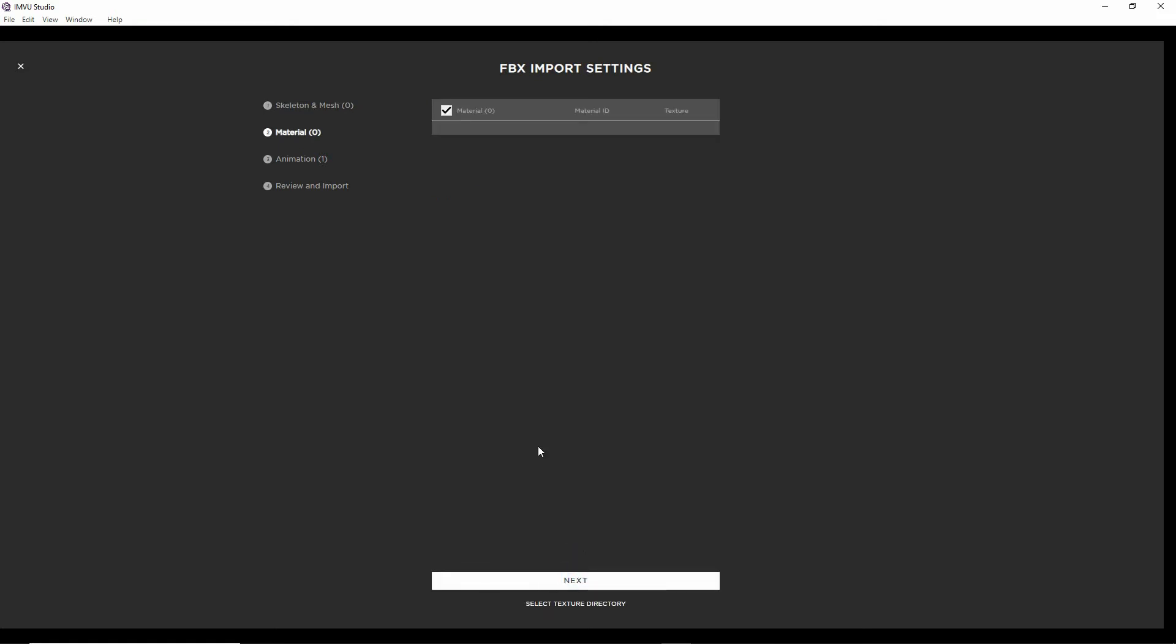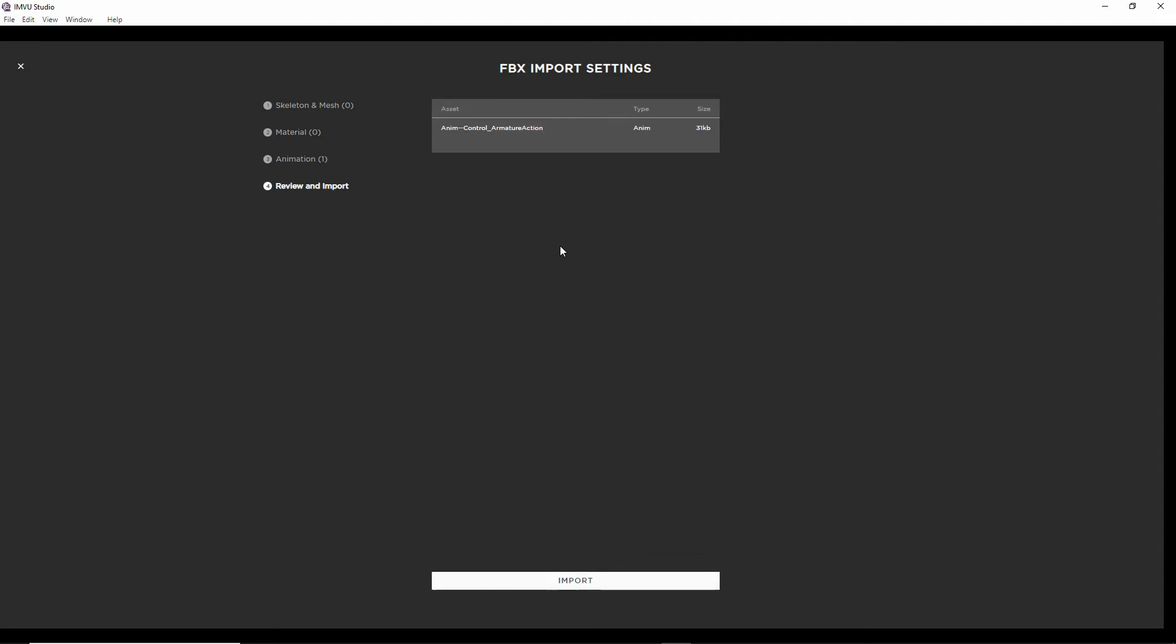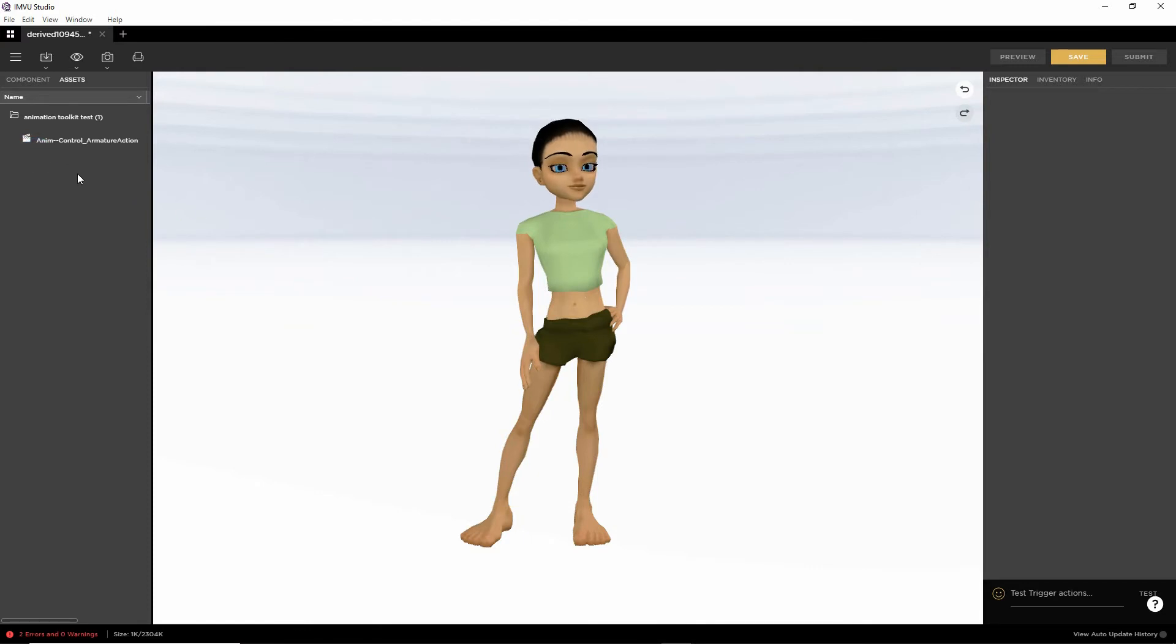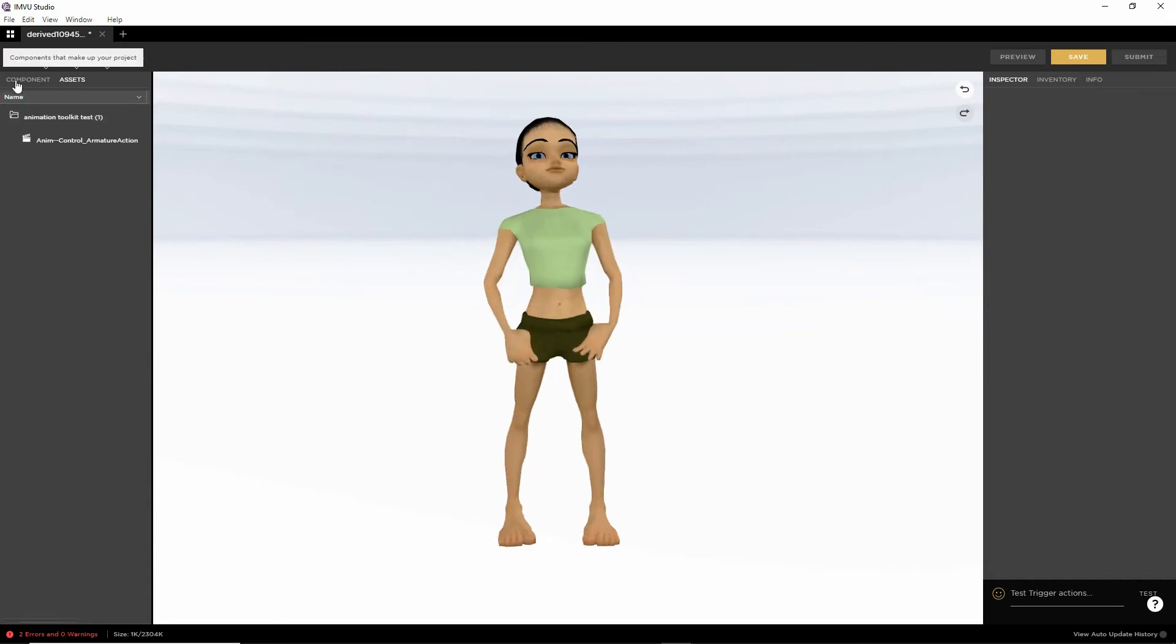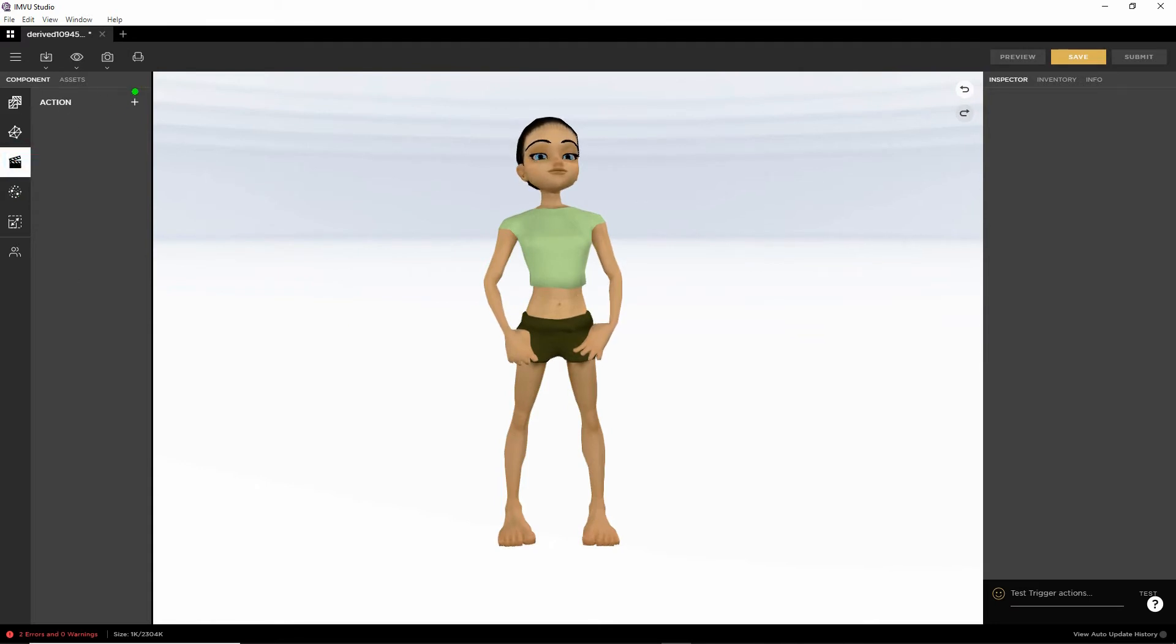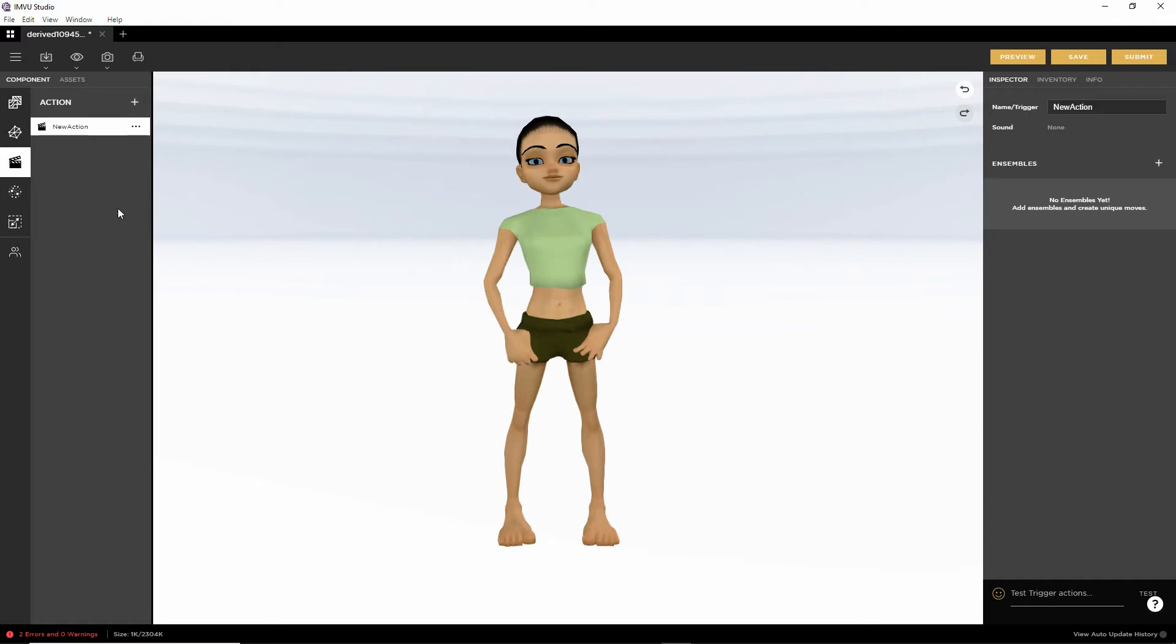No materials. Next. It's picked up our animation. That's good. Review. This is what it's going to bring in. Import. And it's brought in our action. What we want to do now, click on component, action. Click on that. We need to create a new action. Click the plus button. That creates a new action.